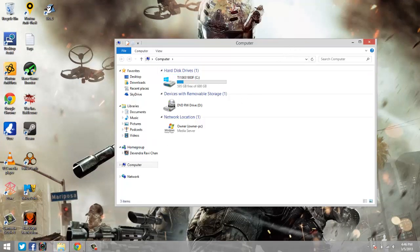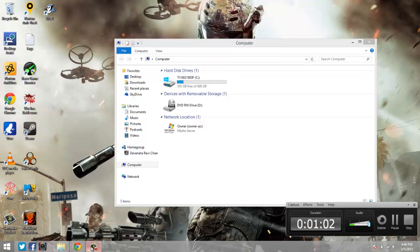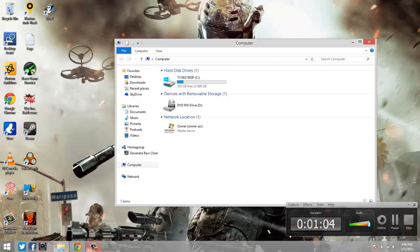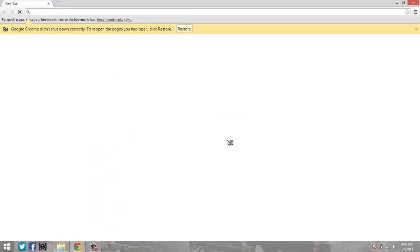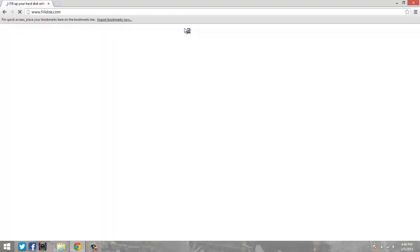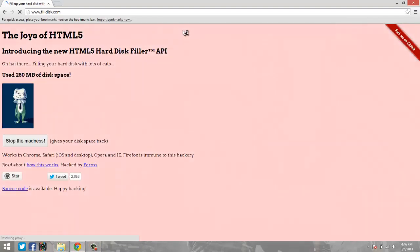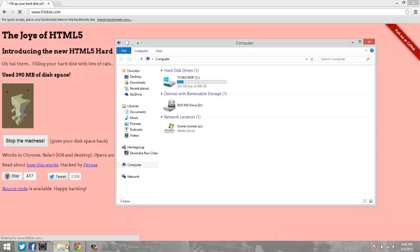There you go, the thing just crashed. I have this recorded just to be sure. It does crash if you're not careful. Let me run it again and see if I can get up to a gig.